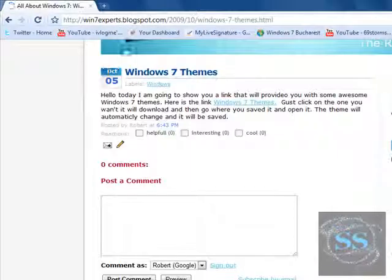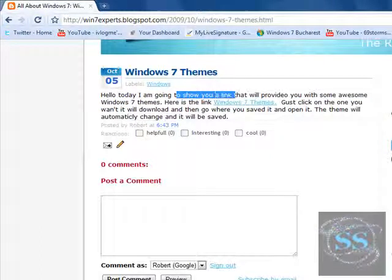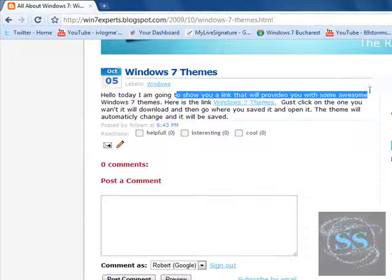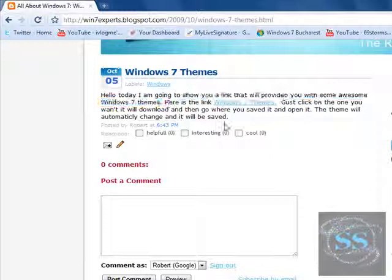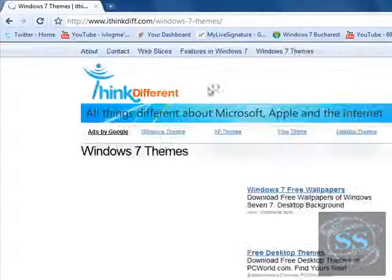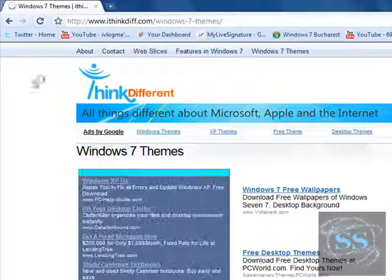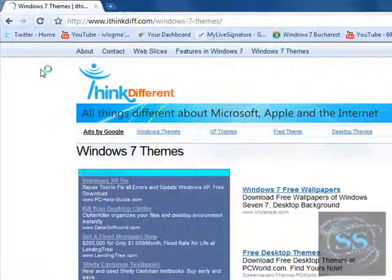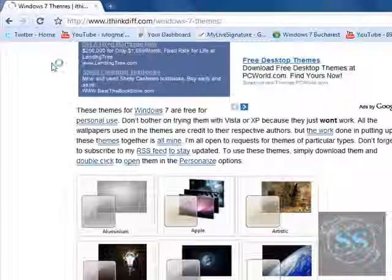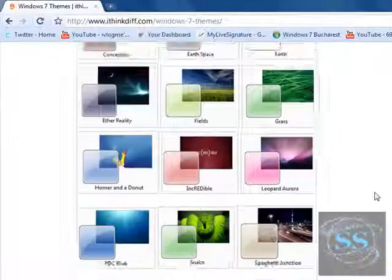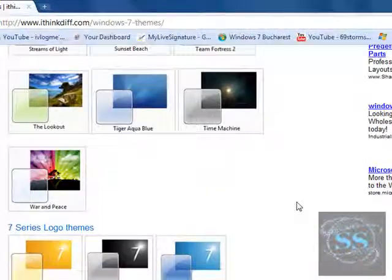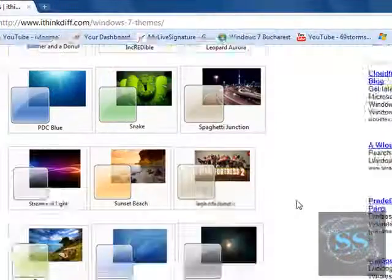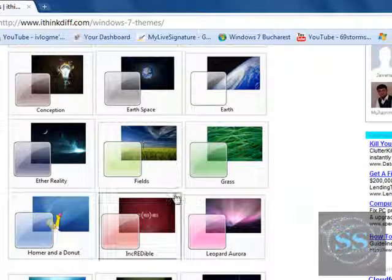As you can see, the post says, 'Hello, today I'm gonna show you a link that will provide you with awesome Windows 7 themes.' Here's the link: Windows 7 themes. You're gonna click on this link, and it's gonna bring you to this website, I think thinkdifferent.com. Basically, let's just select a theme. I'm gonna go with this one.